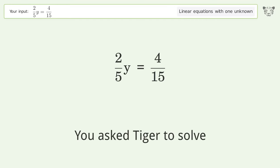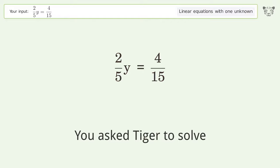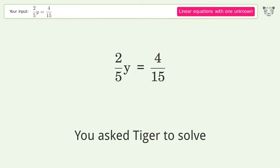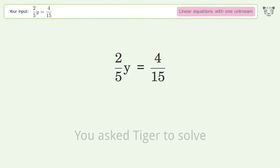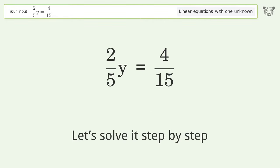You asked Tiger to solve this — it deals with linear equations with one unknown. The final result is y equals 2 over 3. Let's solve it step by step.